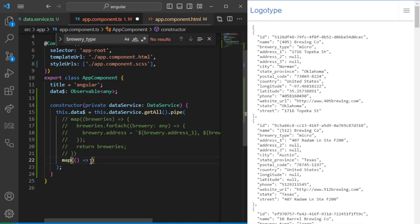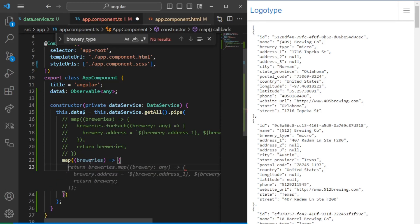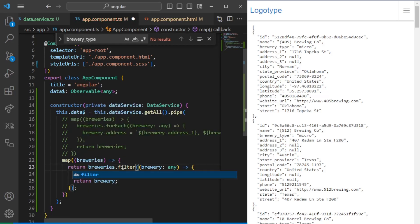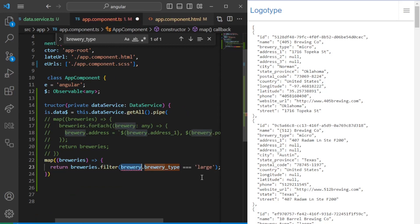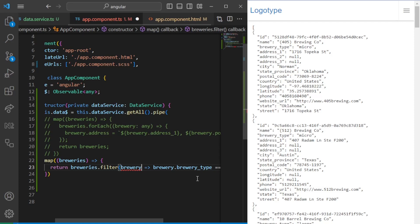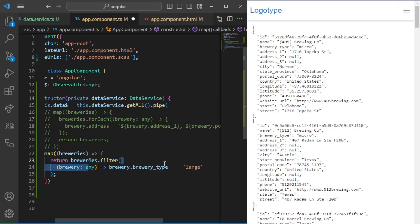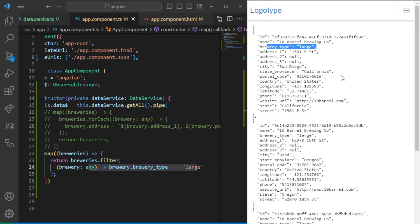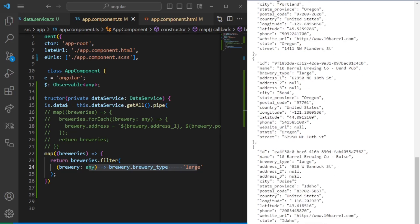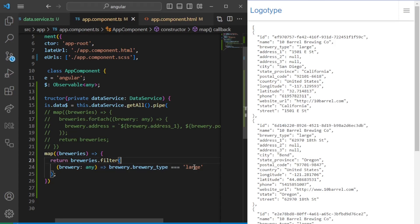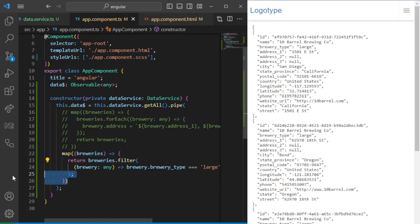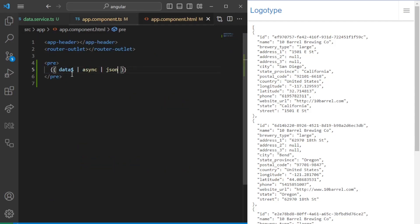We can also remap and transform data using filter. For example, we can remove all breweries that don't fulfill our criteria — say, we only want large breweries. We use filter to keep only breweries where brewery_type equals 'large'. As you can see, all remaining items have a brewery_type of large. This is how you filter data; you can also transform data with map. This will return the response to the next result.